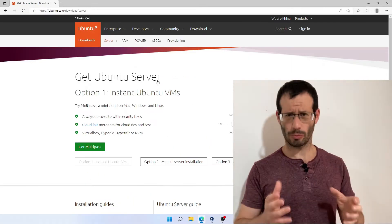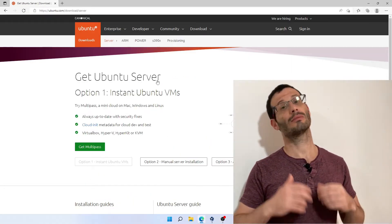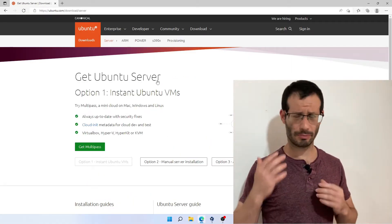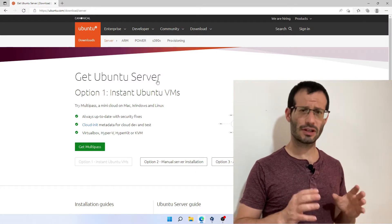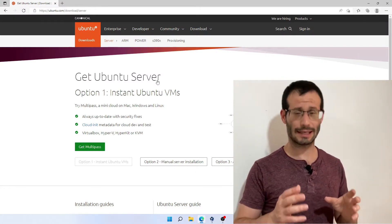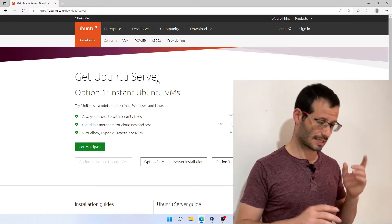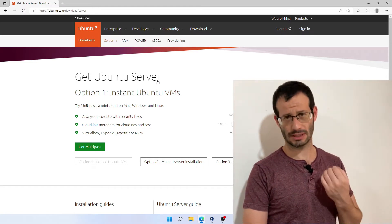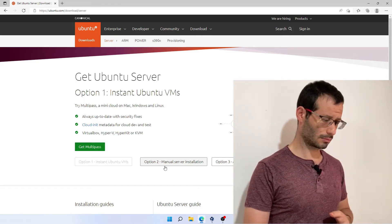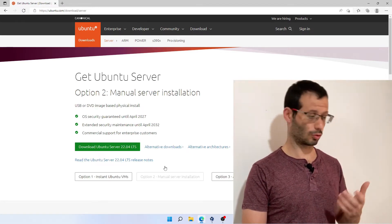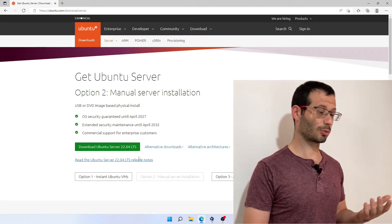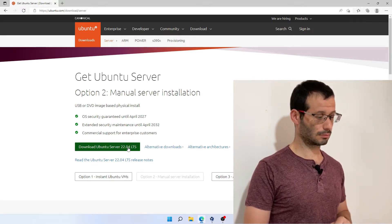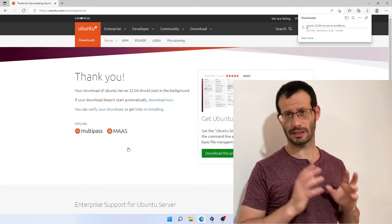In the top of the website we have this menu and let's choose download. We want Ubuntu Server, so let's choose get Ubuntu Server. Now the recommended way to get Ubuntu Server is using Multipass on which I did a video in the past. If you're interested in Multipass, go watch that video. I leave a link in the video description. In this video we're going to install Ubuntu Server directly on VirtualBox, so we're going to choose the second option, manual server installation.